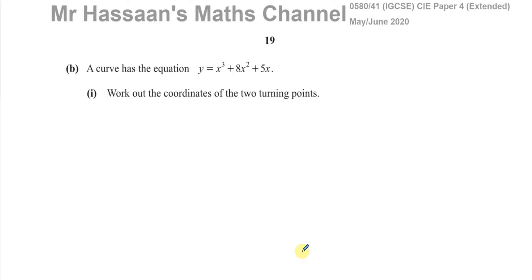Welcome back. This is Mr. Hassan's Maths Channel, and now I'm answering question number 10, part B, from the May-June 2020 paper 4 from the IGCSE 0580 syllabus.